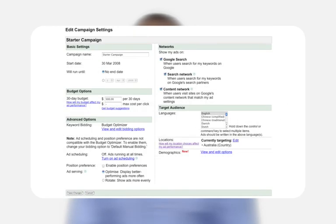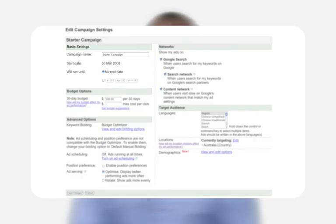You can access the edit campaign settings page using the 'Edit settings' button. The edit campaign settings page contains several sections. The first section is basic settings where you can edit your campaign name and end date.